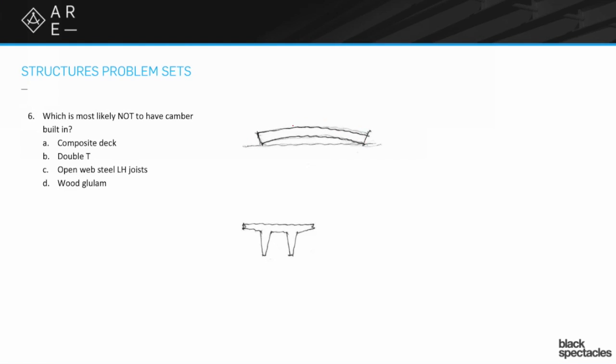One of the reasons why we like that is if you think about some of your long spans, if you start out flat it's only going to keep deflecting downwards. So we'd like to start with an upward crown that way when you start loading, get your roofing on a big stadium or something, it'll bring it down a little bit and then you won't have ponding issues when it wants to rain.